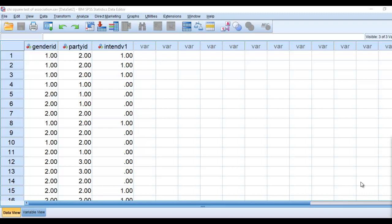This video pivots off of my previous video on chi-square test of association. In that particular video, I demonstrated how to generate a chi-square test of association with respect to two dichotomous variables.